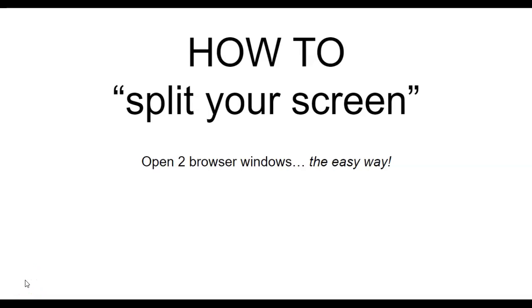How to split your screen. Open two browser windows the easy way.